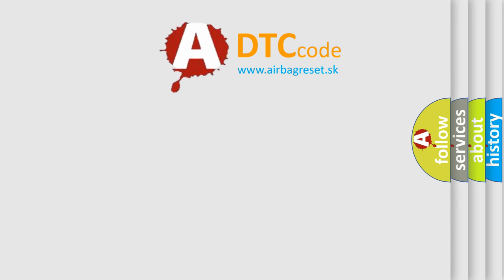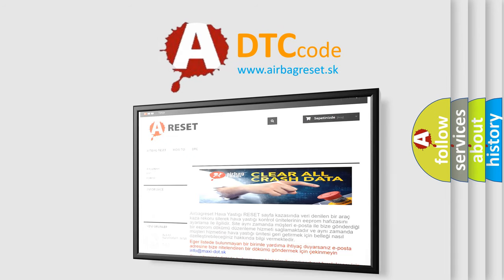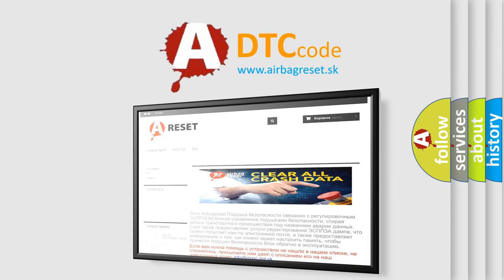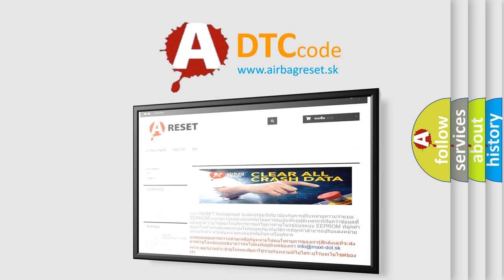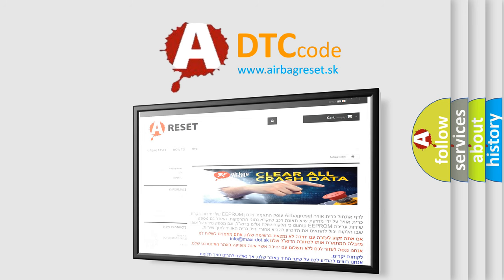The Airbag Reset website aims to provide information in 52 languages. Thank you for your attention and stay tuned for the next video.